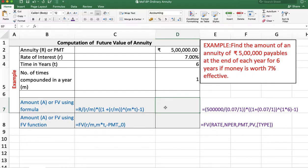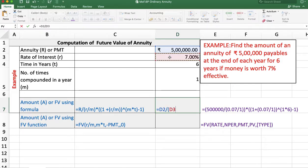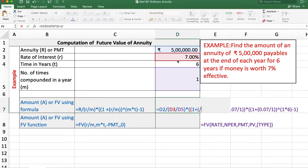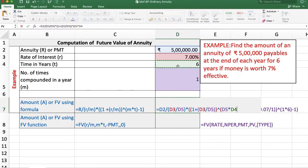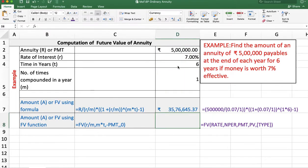We can calculate future value using a formula or a function. First, using the formula: equal to annuity amount divided by rate of interest divided by m, multiplied by 1 plus rate of interest divided by m, whole raised to the power m multiplied by t, minus 1. The answer is Rs. 35,76,645 and 37 paise.